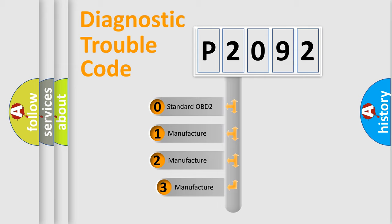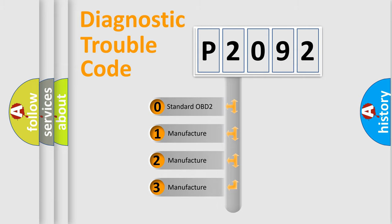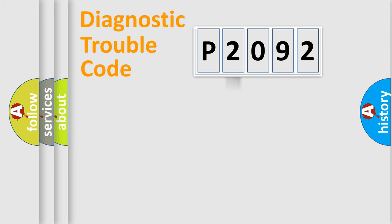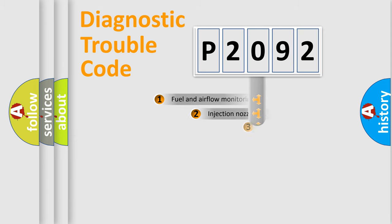If the second character is expressed as zero, it is a standardized error. In the case of numbers 1, 2, or 3, it is a manufacturer-specific expression of the car-specific error.